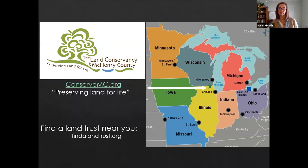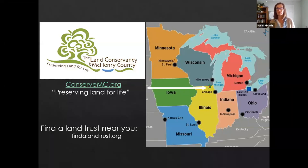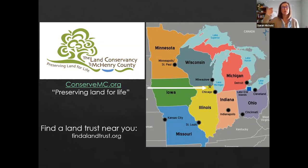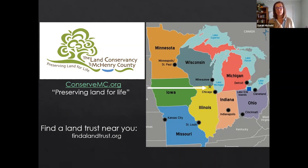We are the Land Conservancy of McHenry County, located in northeastern Illinois about an hour northwest of Chicago. We are a non-profit land trust that's been around since 1991. Land trusts like ours exist across the country — we preserve and care for land but also work with private landowners who want to do the same, including residents, municipalities, libraries, schools, and churches.